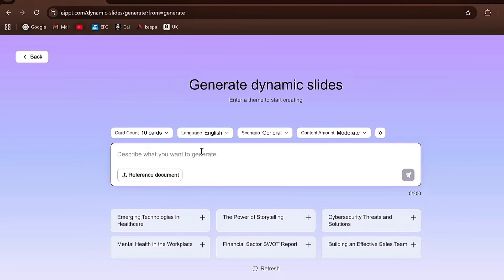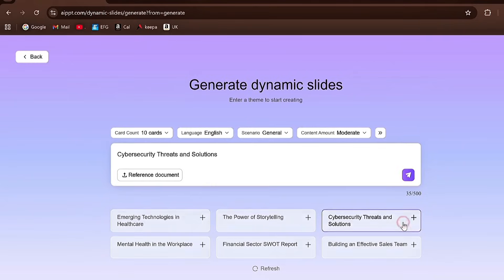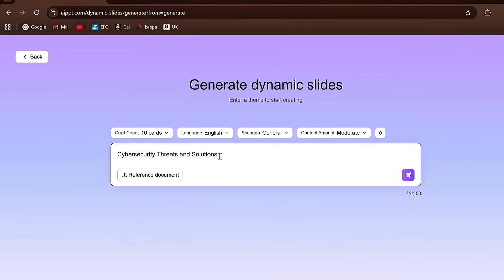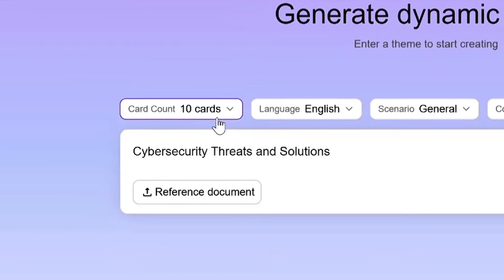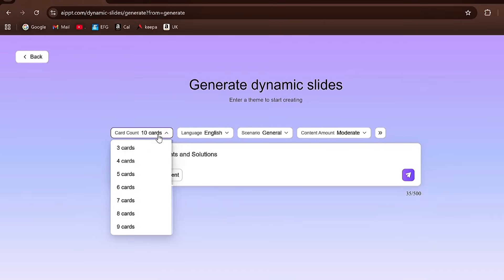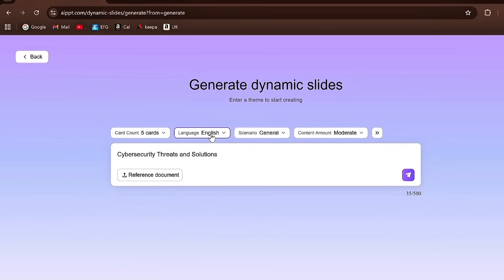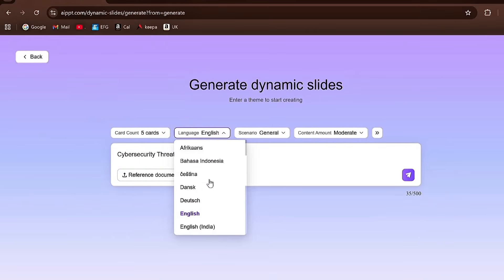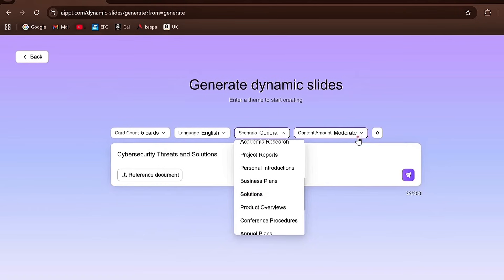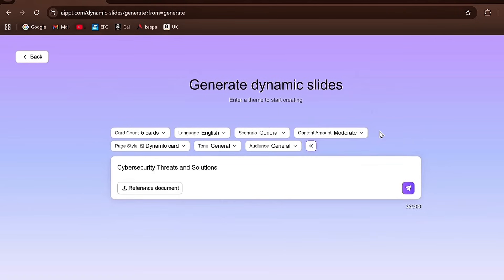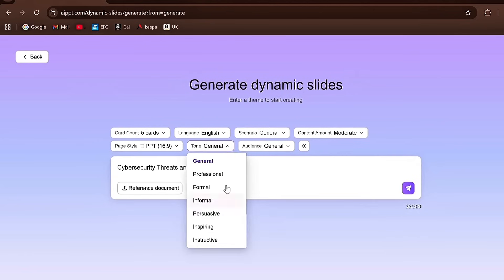But today, we're focusing on AIPPT's beta version, which is known as Dynamic Slides. This feature allows you to create an advanced presentation in just a few minutes. All you have to do is type the topic you want your presentation on — for instance, let's make a presentation on cybersecurity threats and solutions. If you want, you can even upload a reference document. Next, you can select your cards or pages, choose the language, adjust the scenario, the amount of content, the page style, tone, and audience. Everything can be set according to your preference.